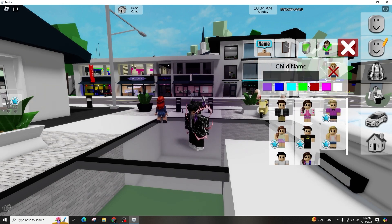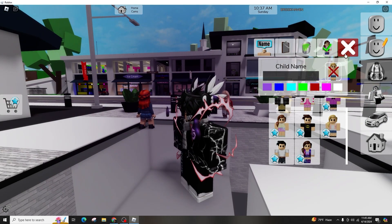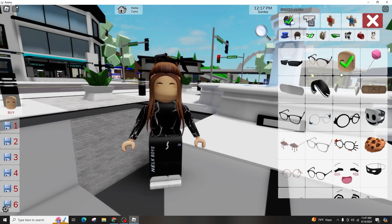Upon arrival, a welcome screen will display the latest updates. After a quick read, click play to load in.